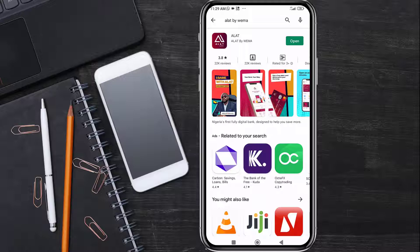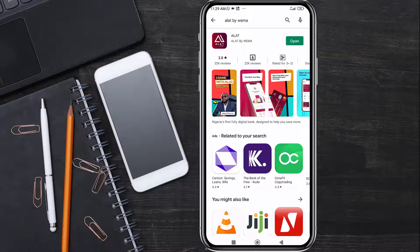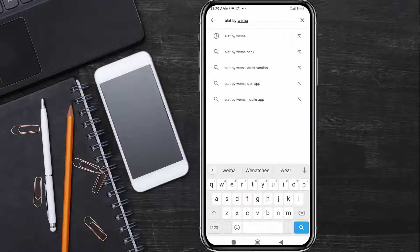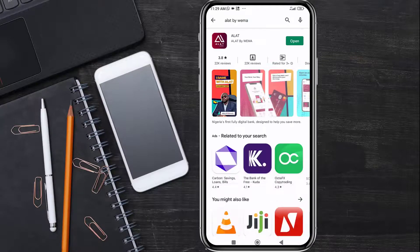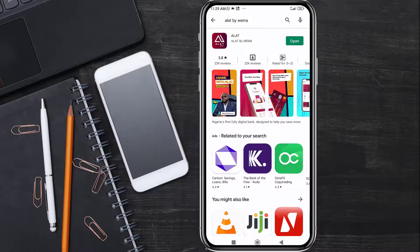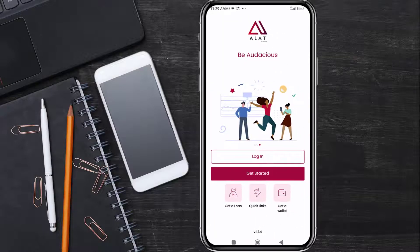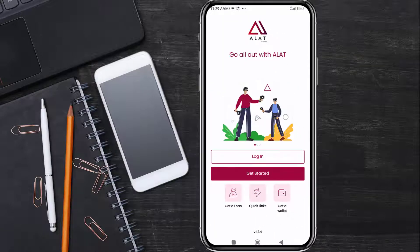To open a Wema DOM account, all you have to do is head over to the Play Store and search for Alerts by Wema. This is the app. You install it — I already have the app installed on my phone, so I'll just go ahead and open it.